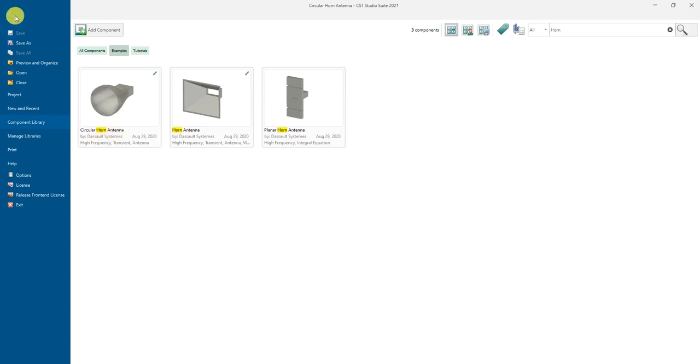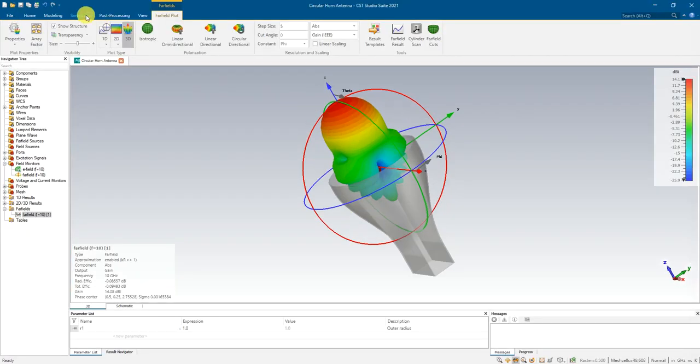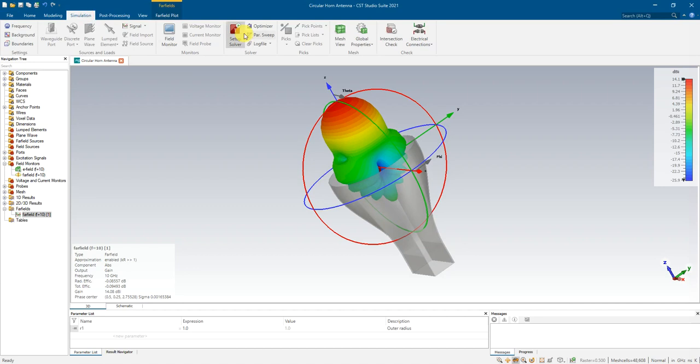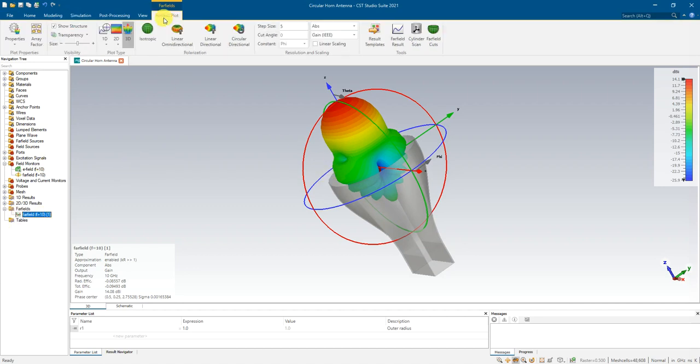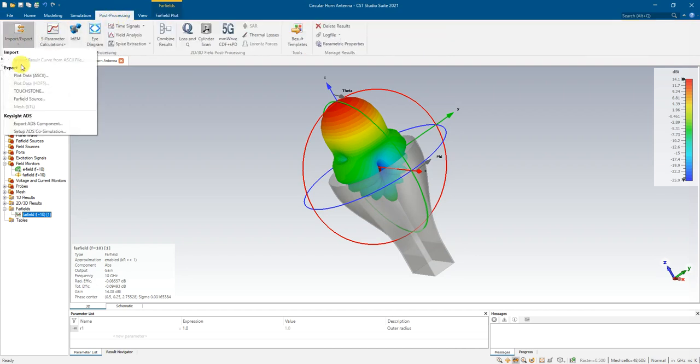After that you can just simulate it, then you will get a far field. Once we get a far field result, we can just go to the post-processing here, then we can export the plot data.